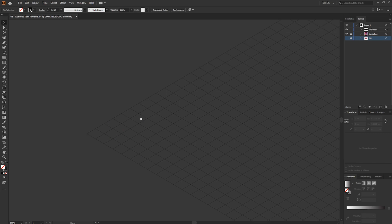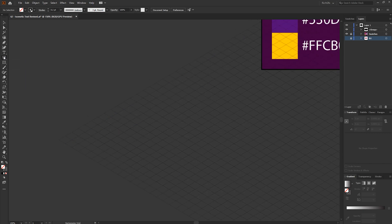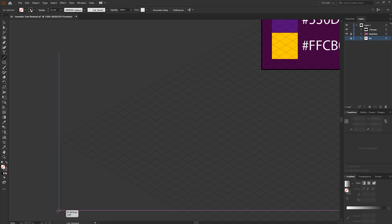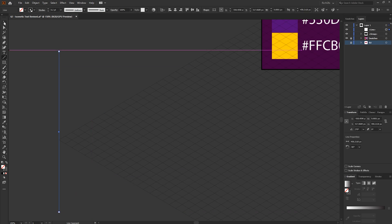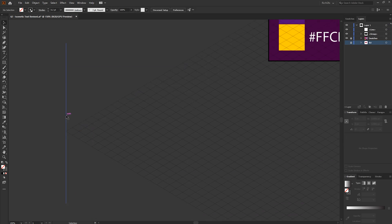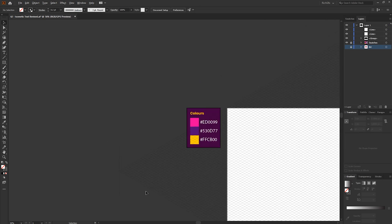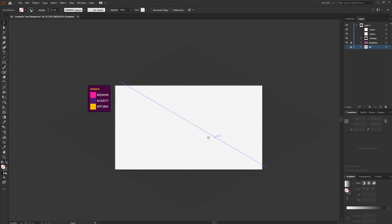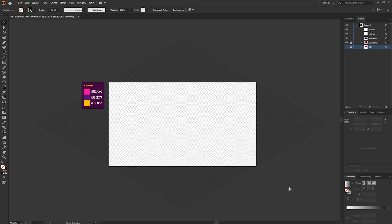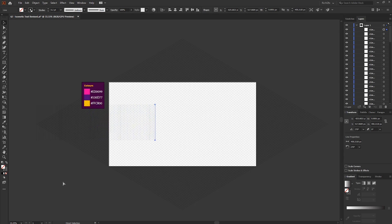Zoom in to the left side of the grid, select the Line Segment tool, and draw one vertical line on the left corner. Then hold down the Alt key to drag a duplicate and move it over to the next corner of the first square. Zoom out so you can see the full grid and press Ctrl+D to duplicate the line all the way across to the opposite end of the grid.